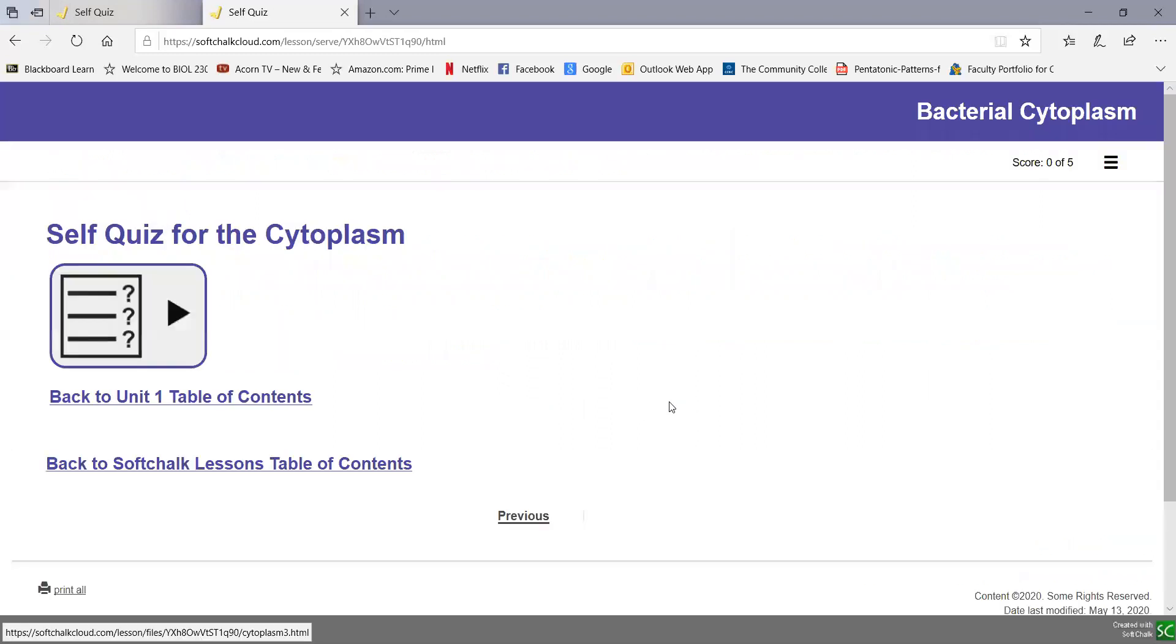And there's a quick little self-quiz you can do to test yourself on the definitions in the cytoplasm.